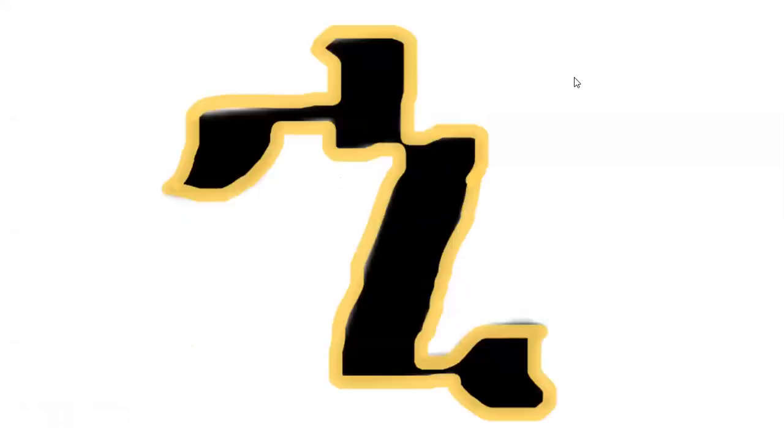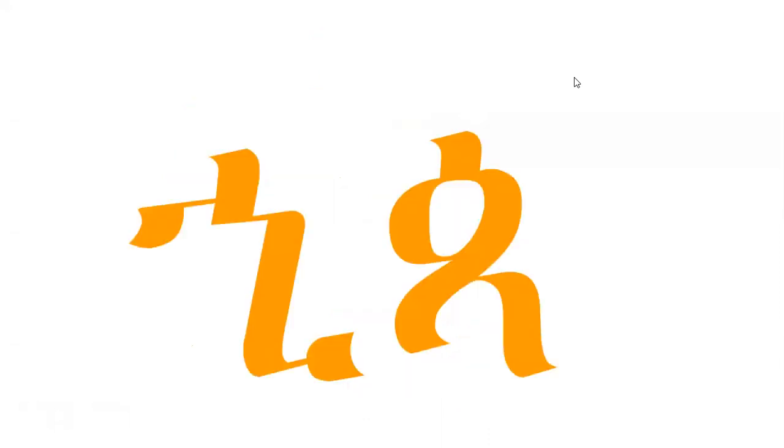The third letter is He. He. He. He. One word that starts with He is He-pa. He-pa. He-pa.